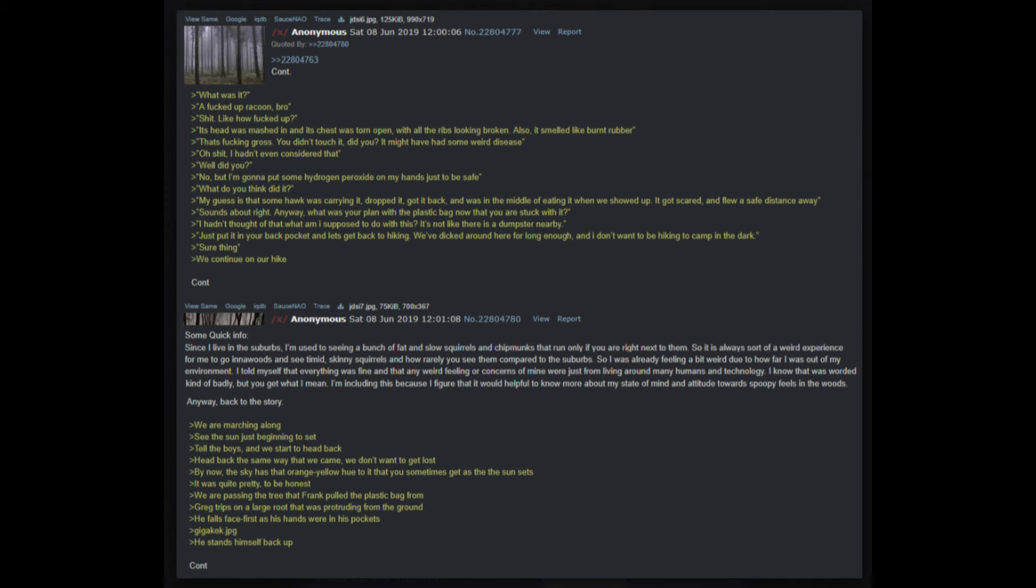Frank untangles the bag from the branches and jumps back down to us. I saw some messed up animal up there, he says. What was it, a screwed up raccoon bro? Yeah, like how screwed up? Its head was mashed in and its chest was torn open with all the ribs looking broken. Also it smelled like burnt rubber. That's freaking gross, you didn't touch it did you? It might have had some weird disease. Oh I hadn't even considered that. Well, did you? No, but I'm gonna put some hydrogen peroxide on my hands just to be safe. What do you think did it? My guess is that some hawk was carrying it, dropped it, got it back, and was in the middle of eating it when we showed up. It got scared and flew a safe distance away.